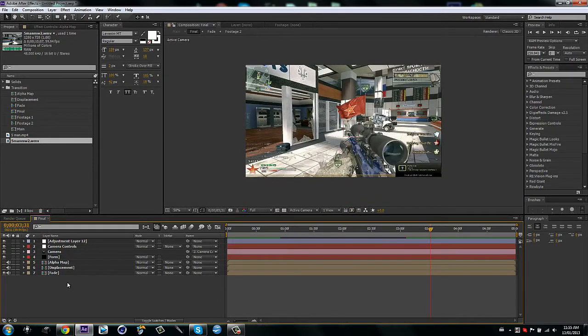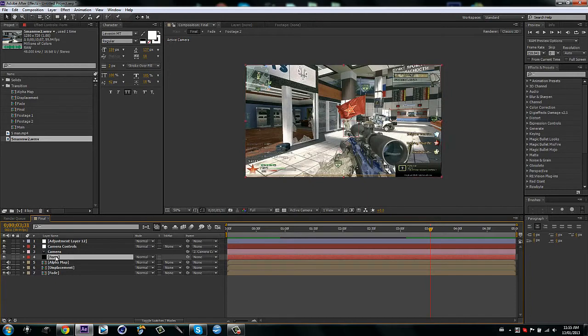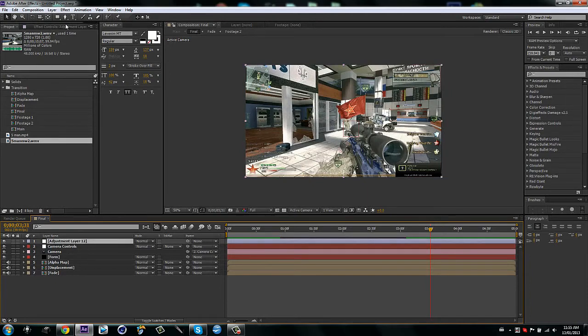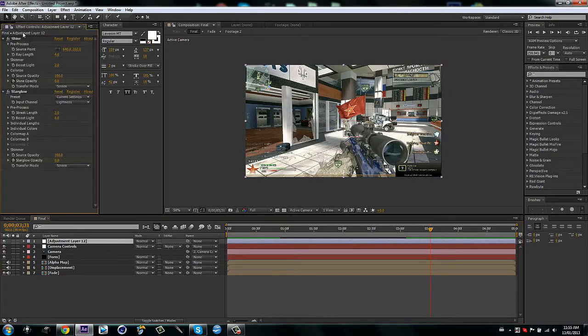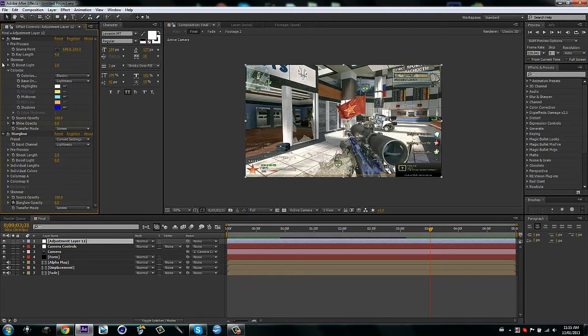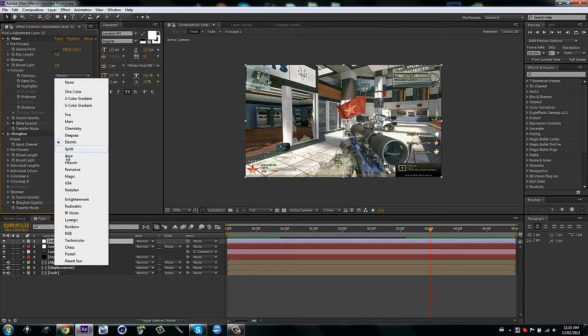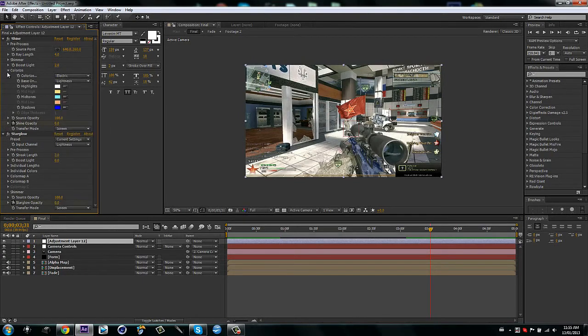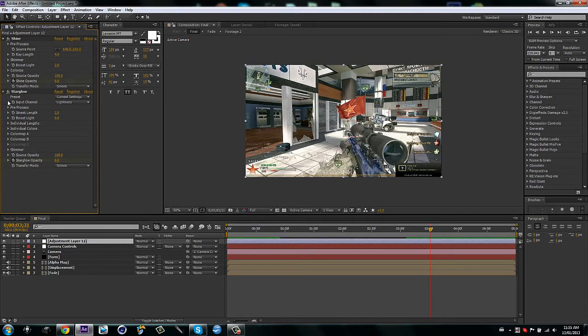You can add magic bullet looks onto your clips in the footage compositions. Then you can go to adjustment layer, go here, and you can also add magic bullet looks if you want. You can change the star glow and the shine, so you can go to shimmer, on the shine, and change it from electric to whatever you want. Electric's my favorite though, so I'm going to keep it there.